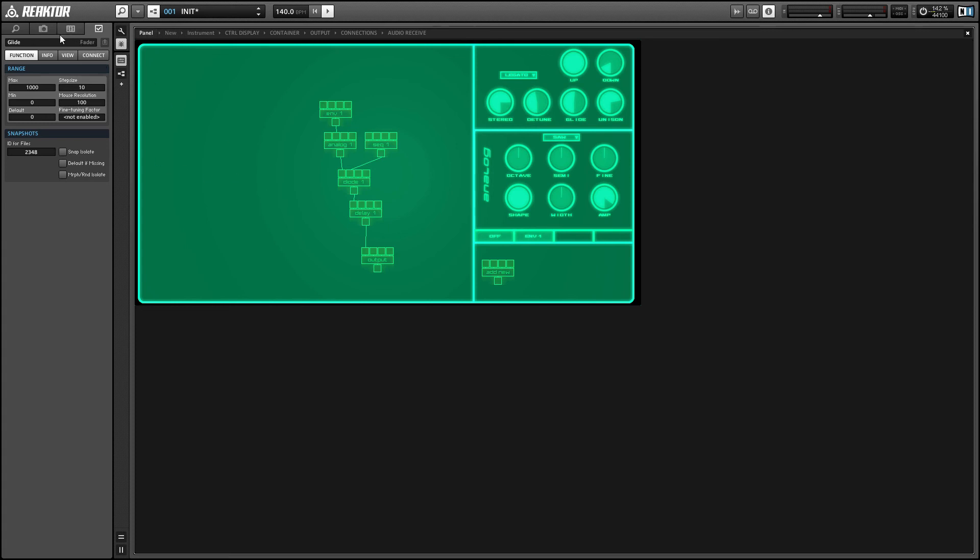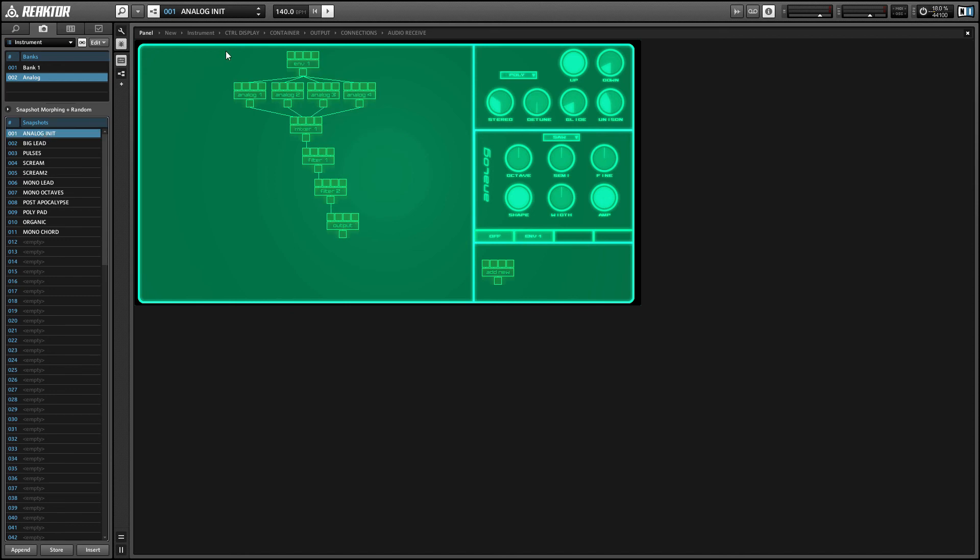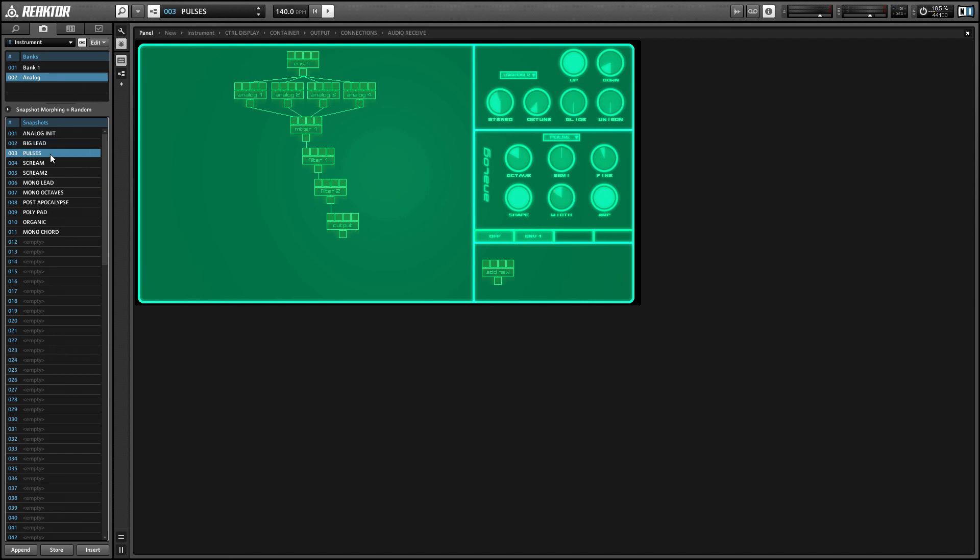And once you have a setup that you like, you can create a bunch of different snapshots for it. So this is a bank of ten snapshots that I made that all have the same basic structure, which is using four analog oscillators in a single envelope with two filters.